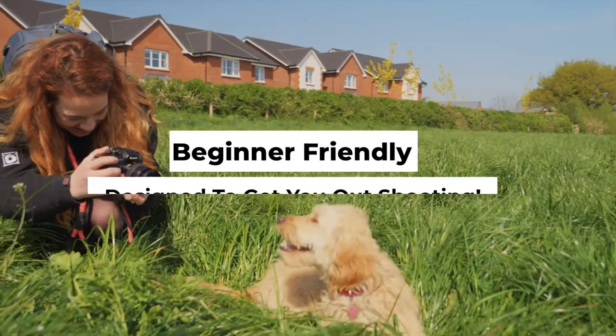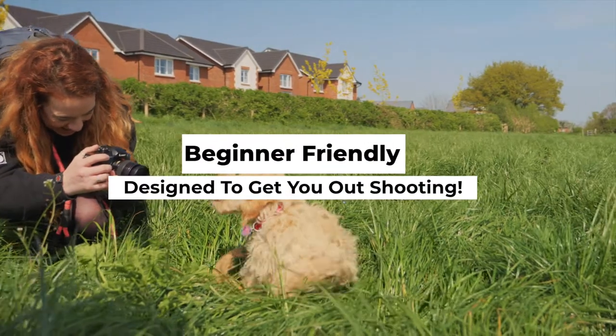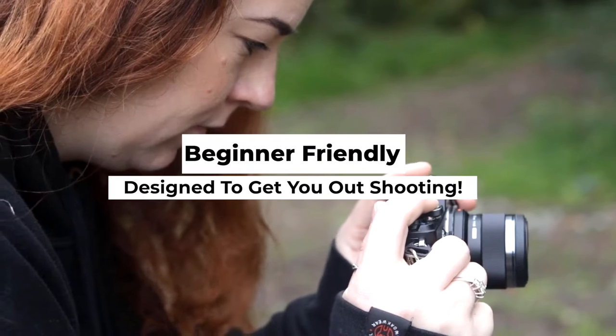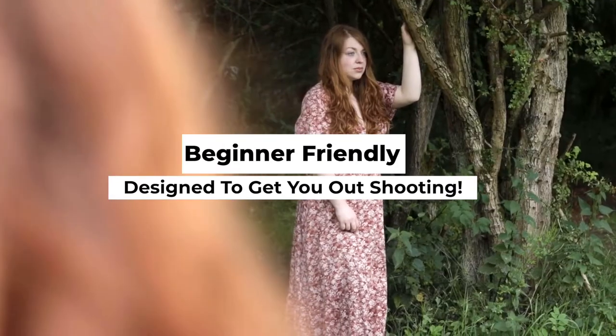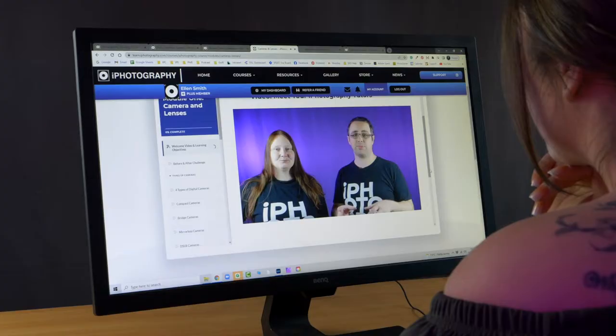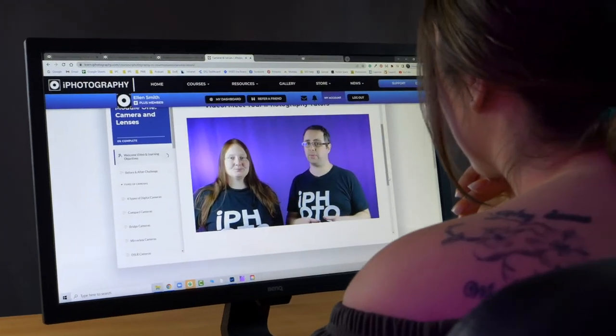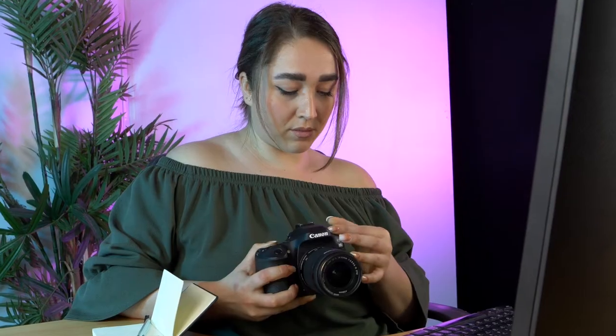The iPhotography course is designed for beginners and amateur photographers. Learn how to take amazing photos as our tutor team shows you how to use your camera.